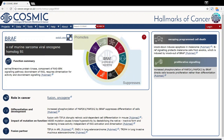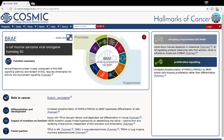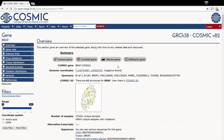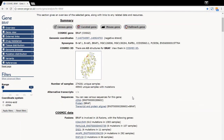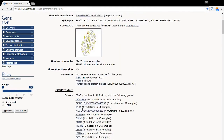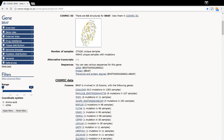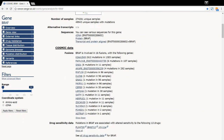The overview section also provides information on the number of mutations associated with the gene, the various sequences and details of any fusions of which it is a part. These can be clicked on for further information. Finally, we have drug sensitivity data.